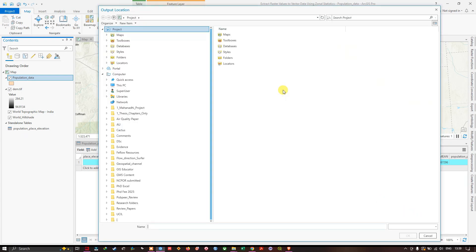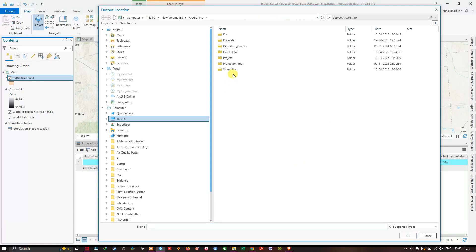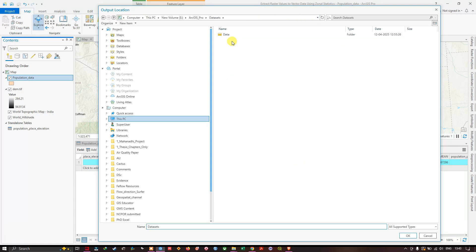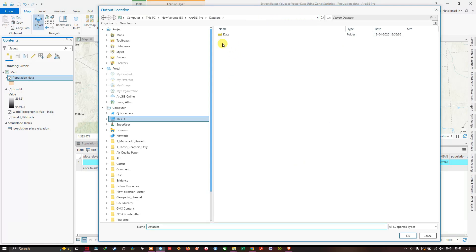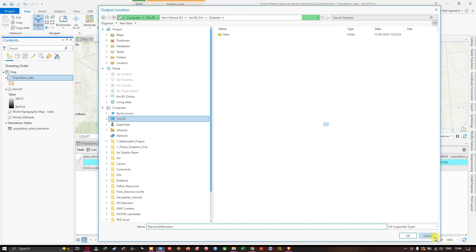Enter the output name as 'places_with_elevation' and click OK to export.